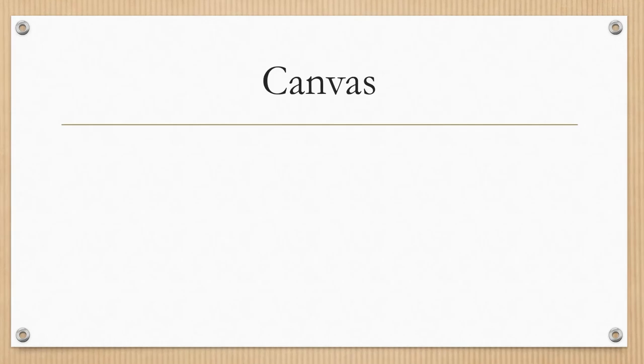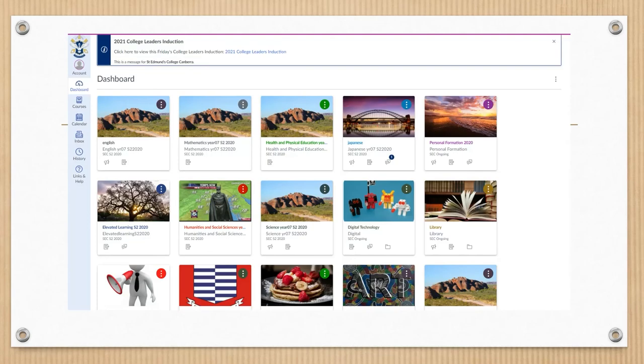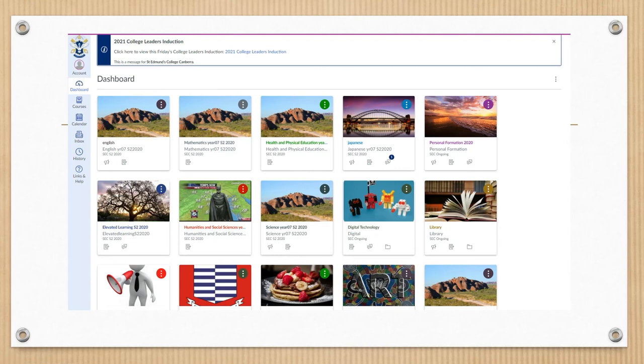The next system I want to talk to you about is Canvas. Canvas is our learning management system. When you log into Canvas, you'll instantly see all of the courses that your son is enrolled in. By clicking on any of those images, it will take you to the content for that course. Canvas is used extensively throughout the college.